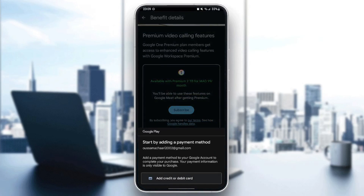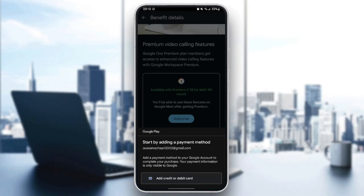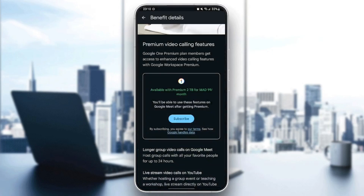And then it will take me right here to add a credit or debit card. As you can see guys, there is no option to redeem a Google One code. The only way to get the benefits is by adding your credit or debit card and purchasing the plans that you want to get.